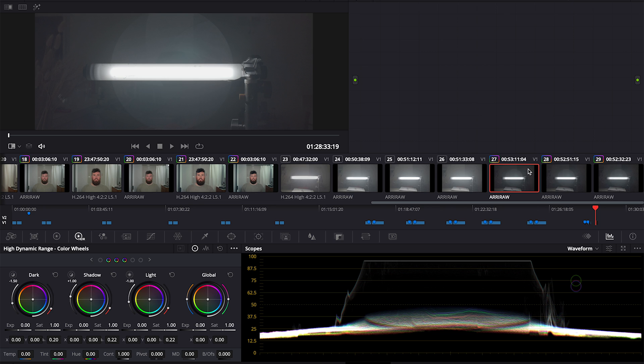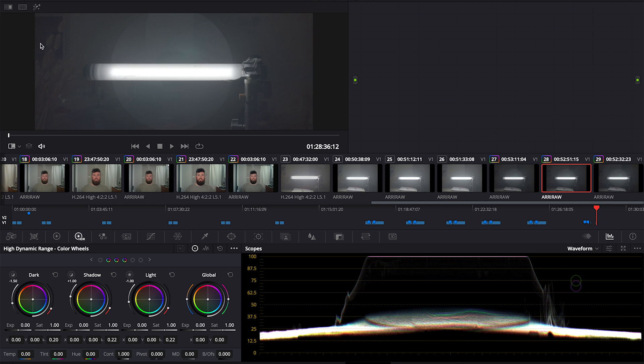These three clips adjust the exposure as I adjust the ISO. So when I go from 800 to 1600, I go from 1/150th of a second to 1/100th of a second. You can see all of these clips, if you look in the viewer, have all the same exposure.